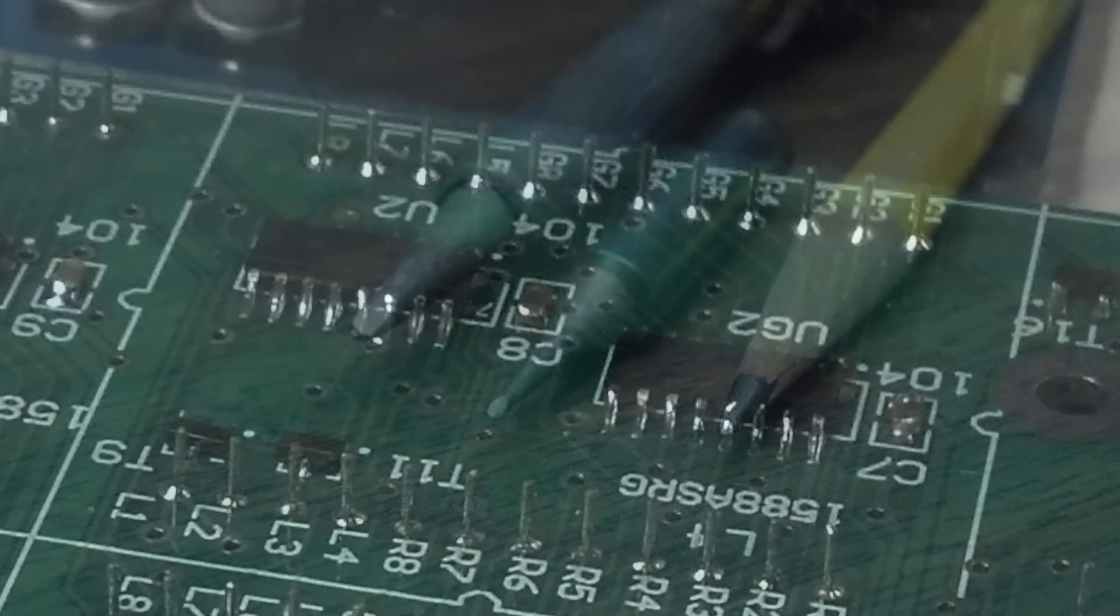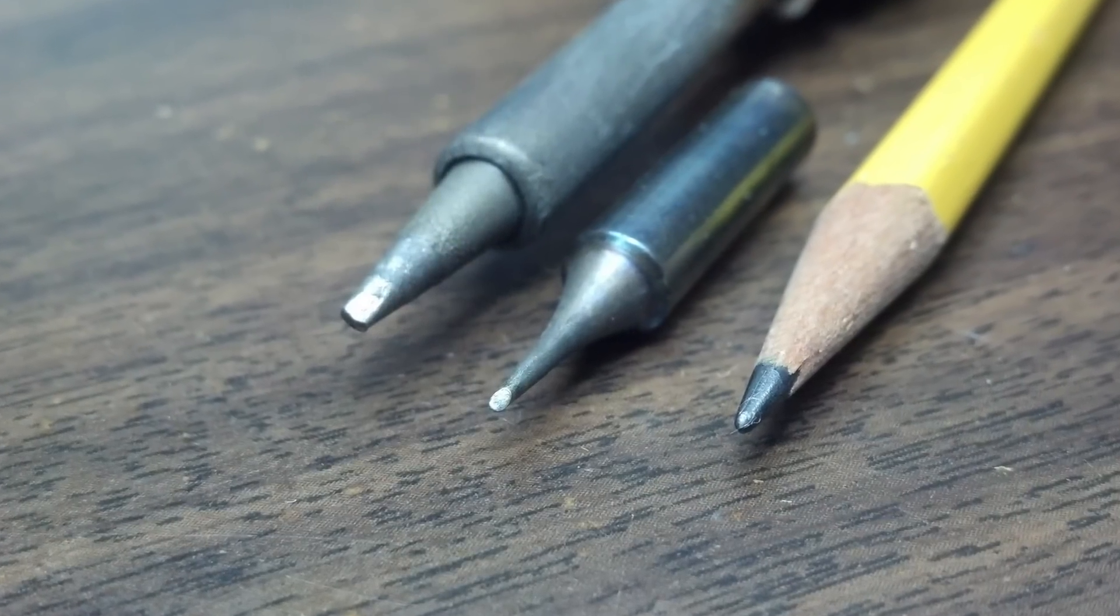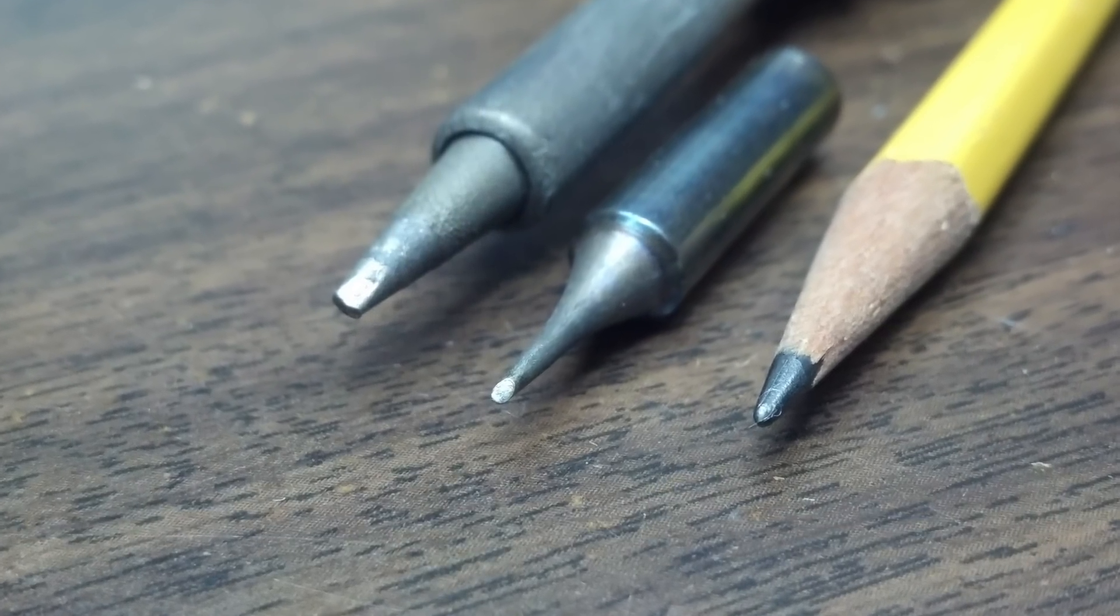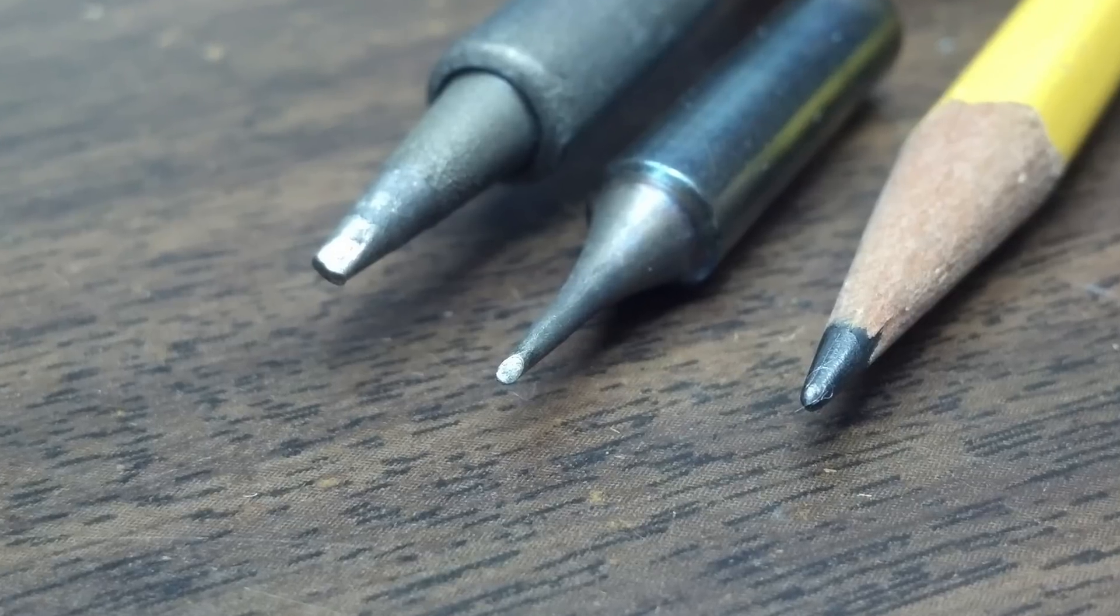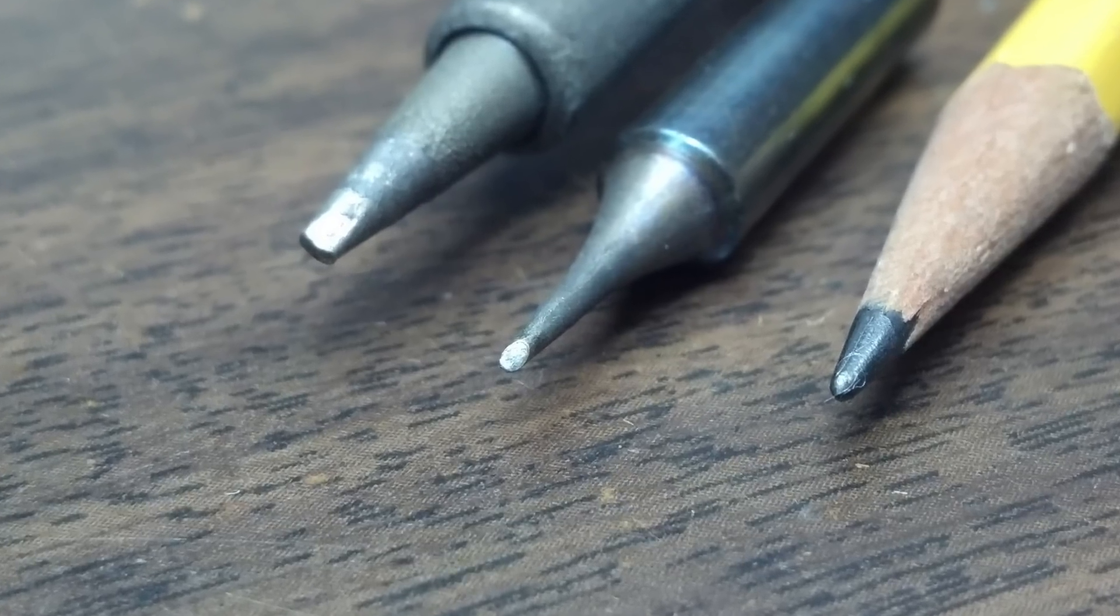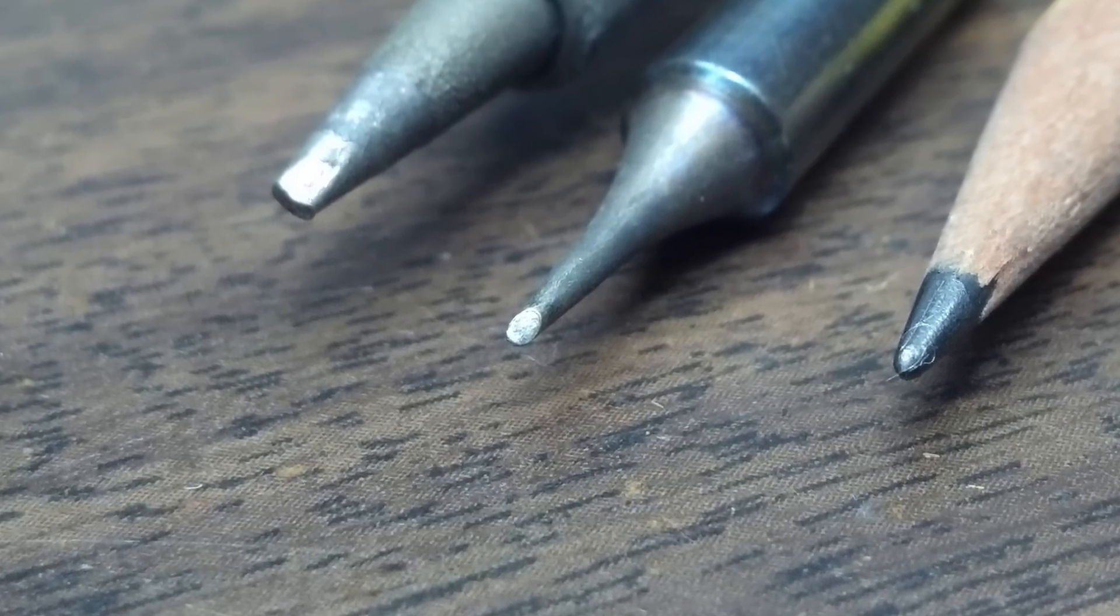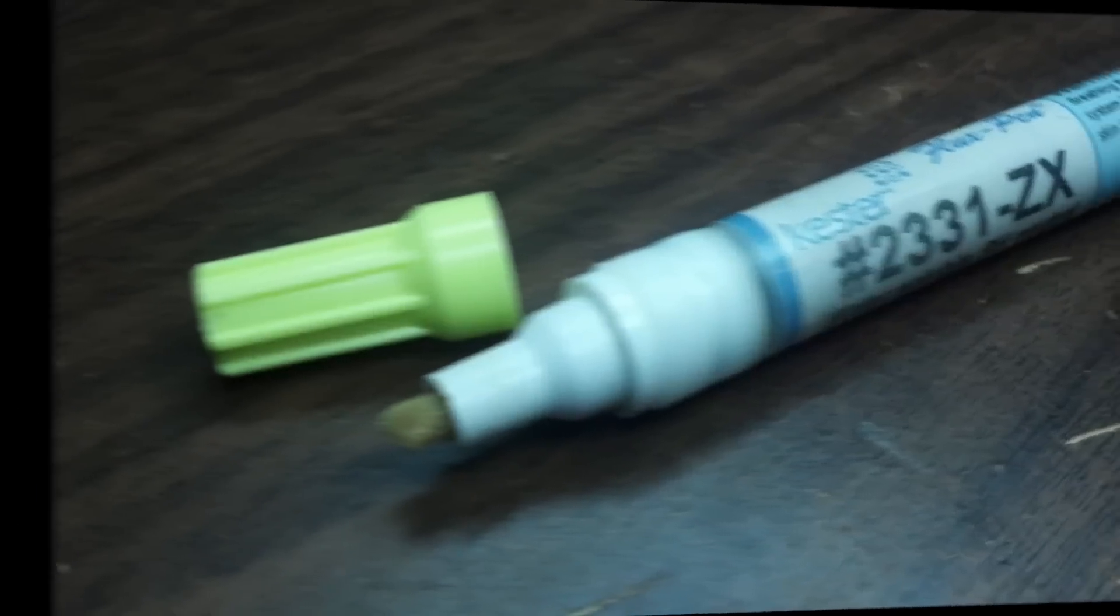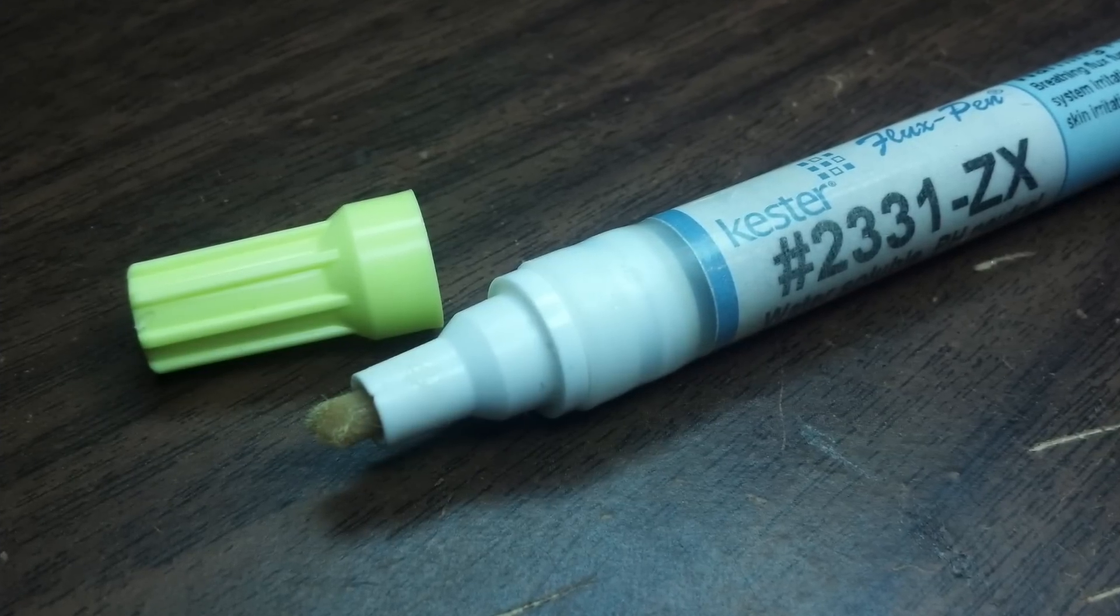But with proper equipment, it actually turned out all right. A really fine tip soldering iron with temperature control is essential, of course. And soldering flux - this thing is like magic.